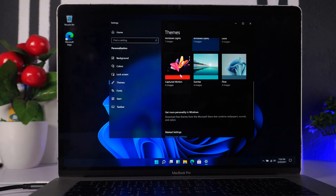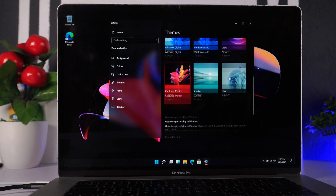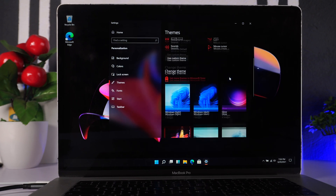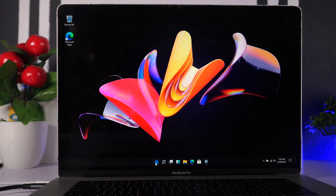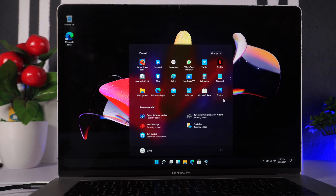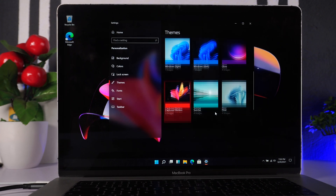I'm going to leave a link to the ISO maker I'm using in the description box, and of course I'll put links to everything I'm going to use there. The reason for having two Windows installation ISO files is for us to be able to bypass the incompatibility issues during installation.